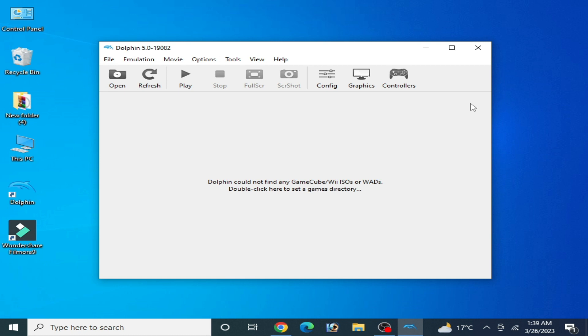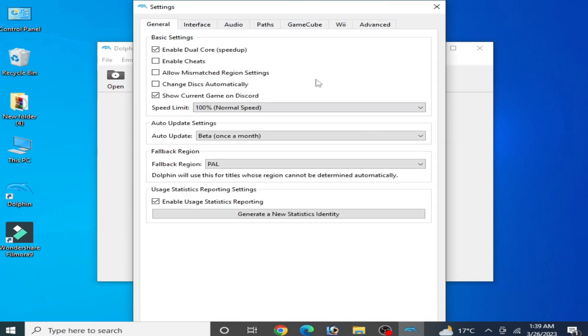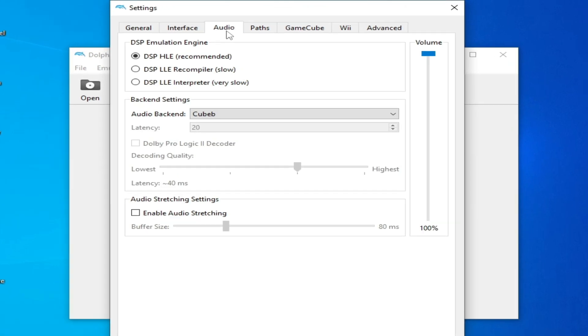I'm using two different versions of Dolphin emulator: the development version and the stable version. If you are using the developer version of Dolphin, go to Configuration and go to Audio options.